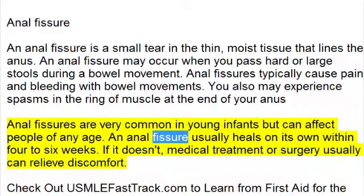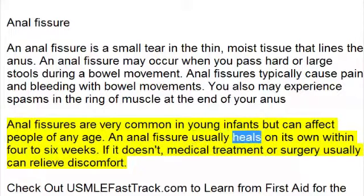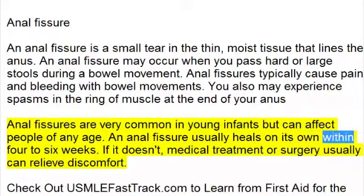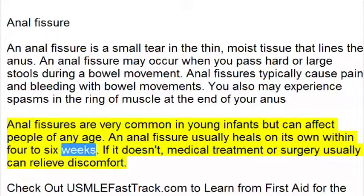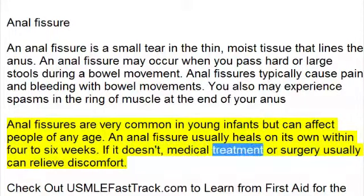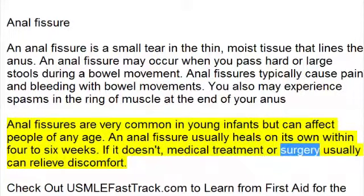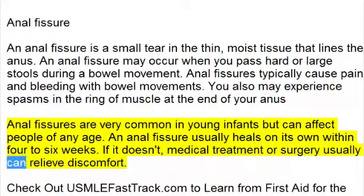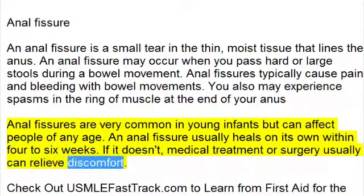An anal fissure usually heals on its own within 4-6 weeks. If it doesn't, medical treatment or surgery usually can relieve discomfort.